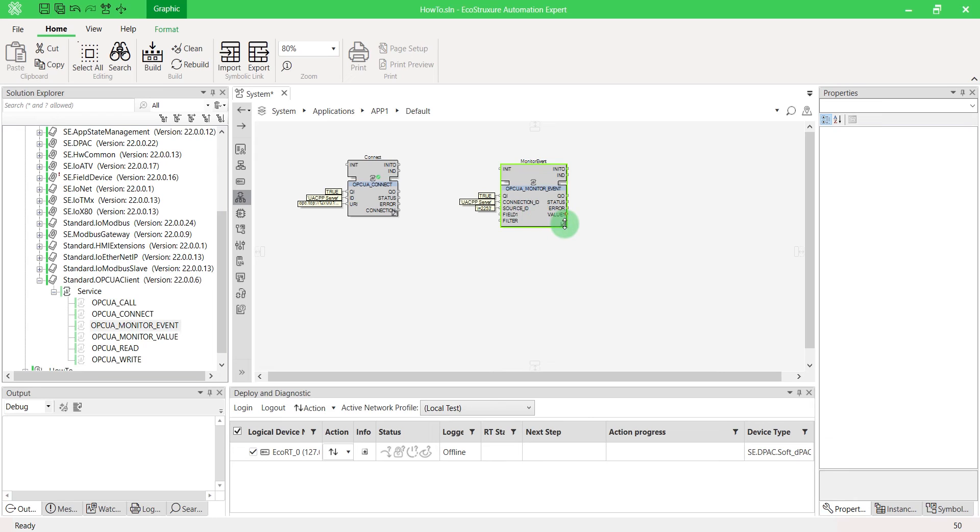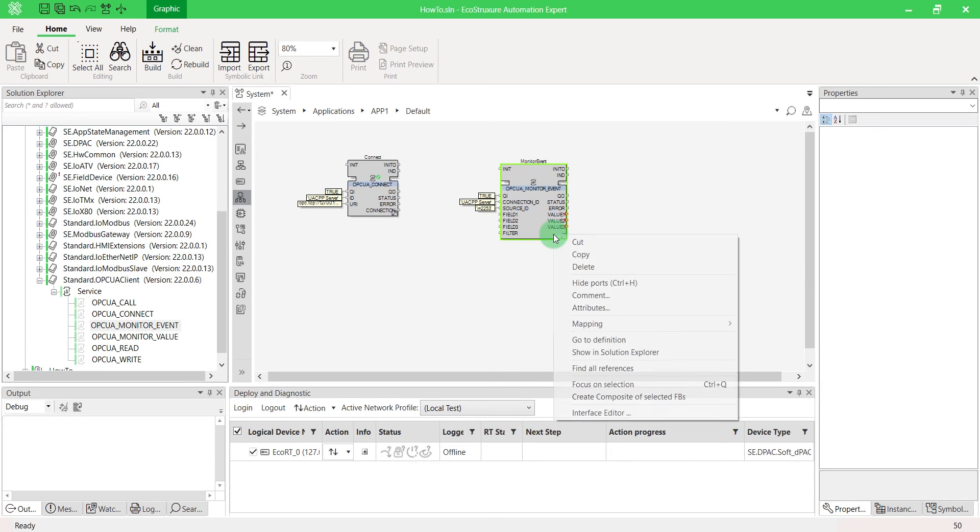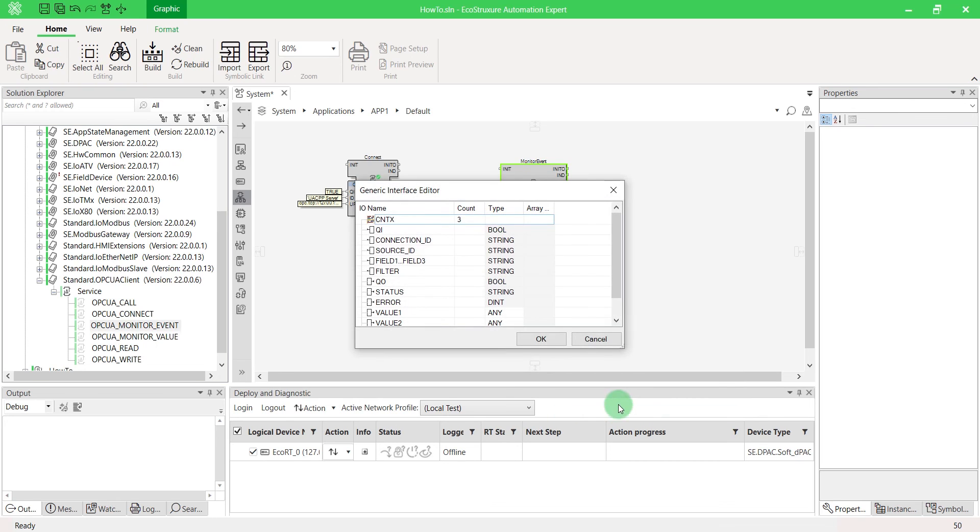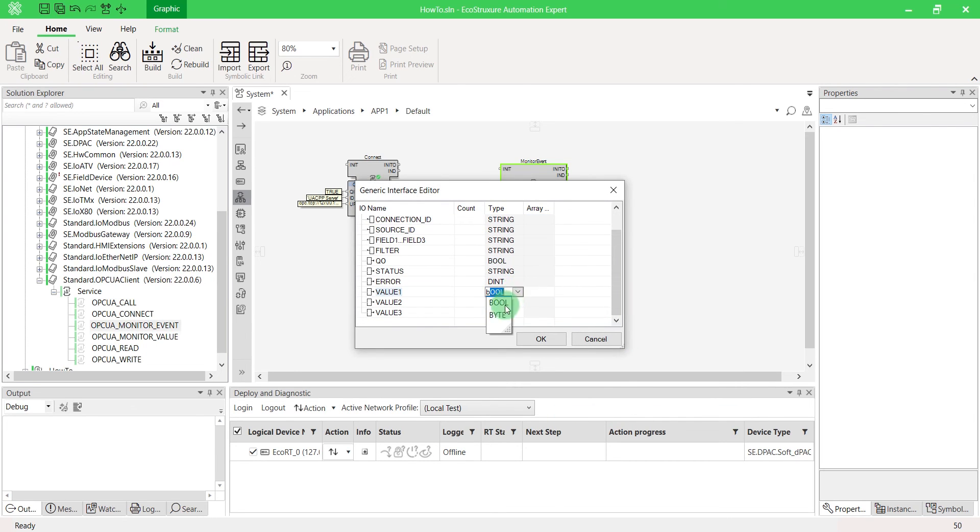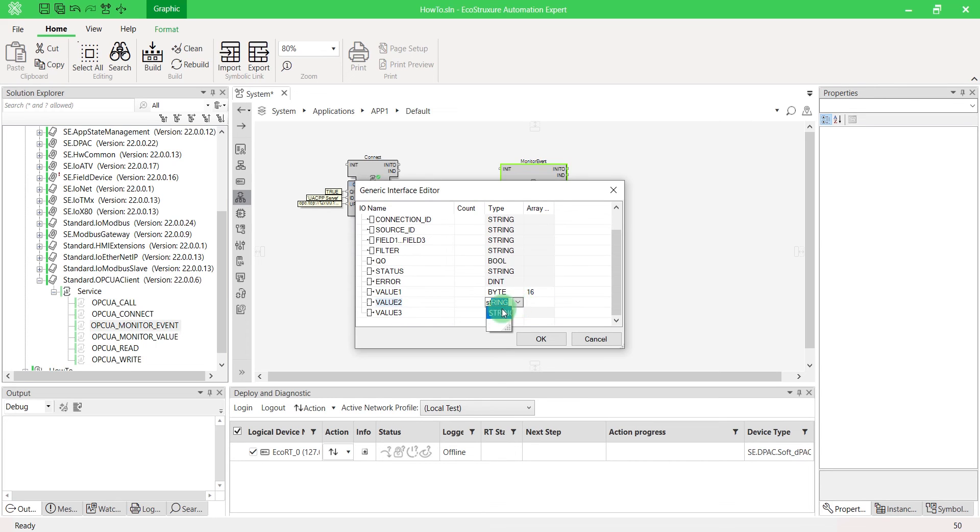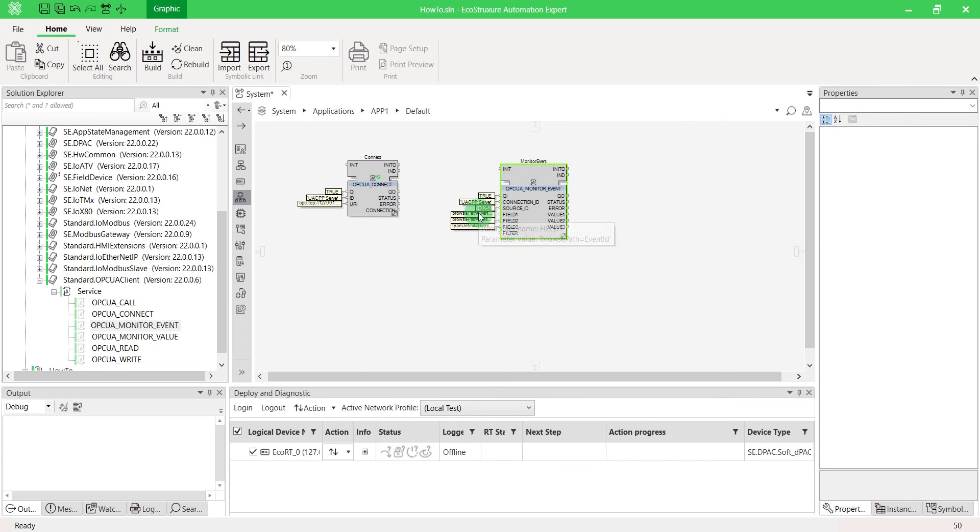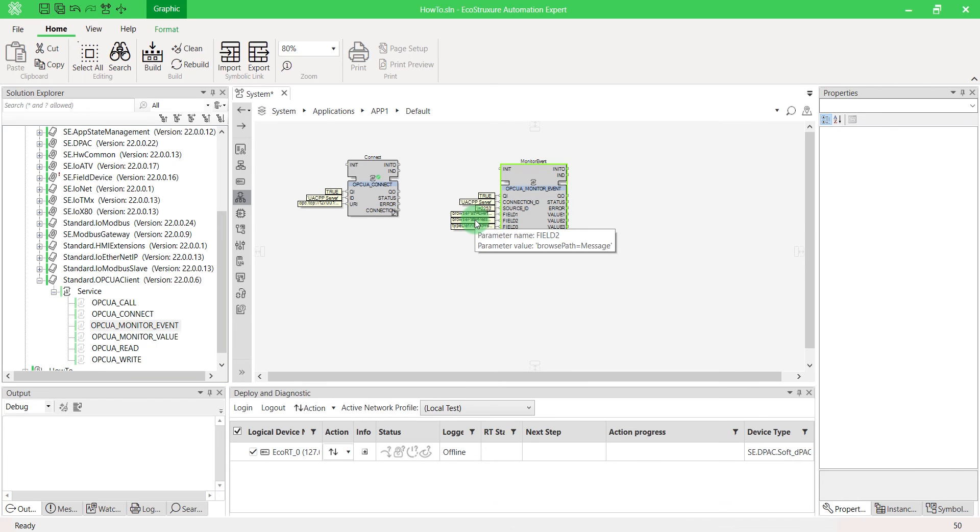We'll use three variables to identify our alarm. The event ID, the message and the condition type. Right click and open the interface editor to configure the value type. For example, we'll raise an alarm with an event ID of length 16. Both other types are strings. Fields have a specific syntax as shown here.